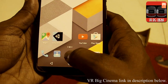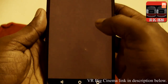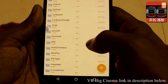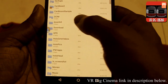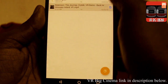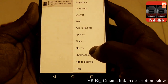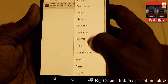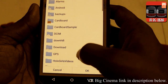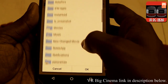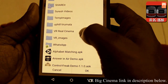Let me go there and play some videos. I have an MP4 file, and VR Big Cinema supports MKV, 3GP, and MP4 files. Now I am going to copy the video file into the VR Real Cinema folder.